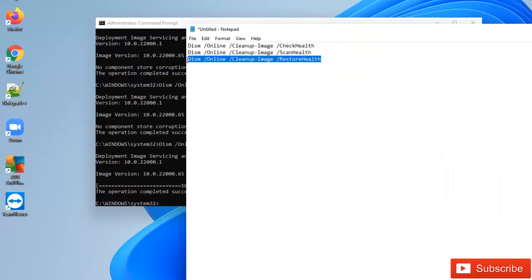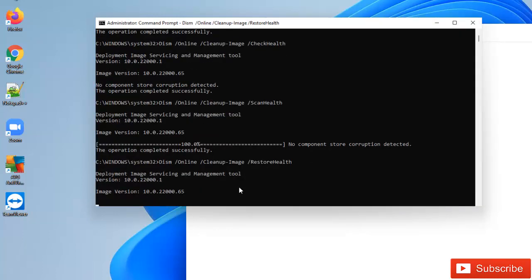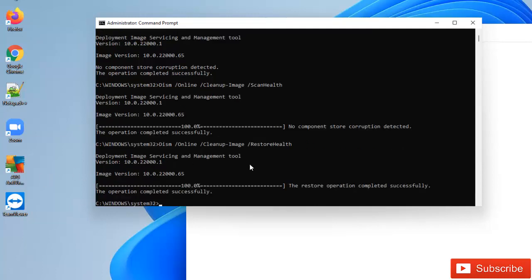But I still want to run the /restorehealth. This will show you that if there's actually any corrupted file, it's going to restore our device. After this completes at 100%, we're still going to do some other checks to resolve our blue screen of death. Now you can see the restore health completed successfully at 100%. What the restore health actually does is it tries to scan your system and restore any corrupted file it detects. But here there are no corrupted files, so no files were restored.